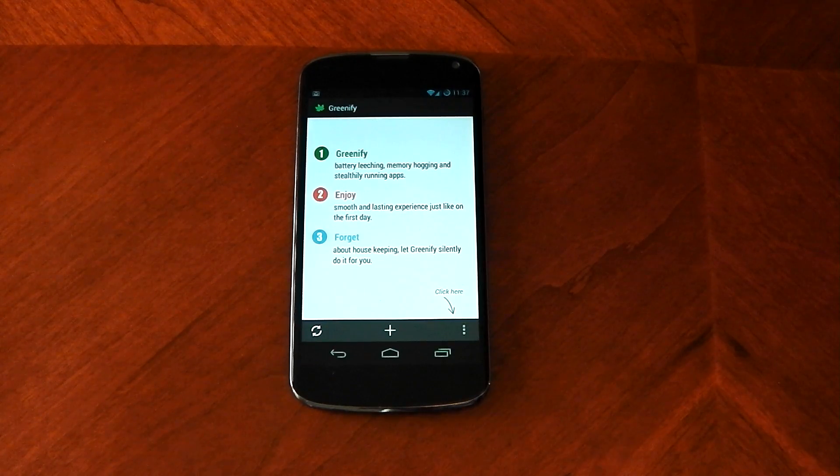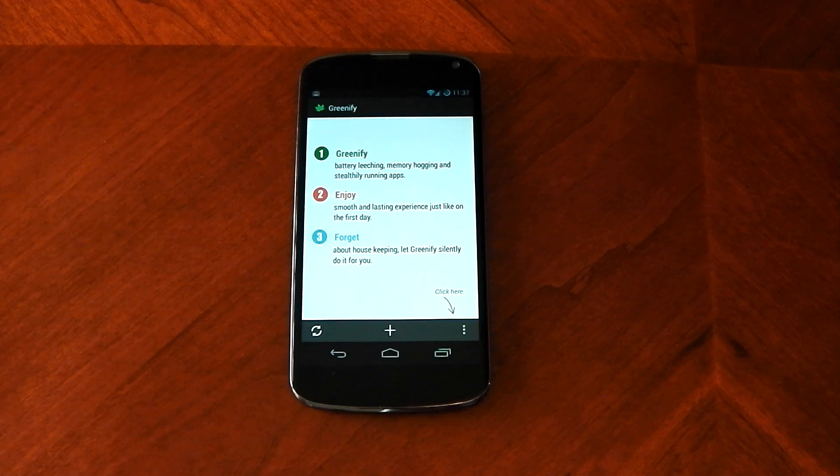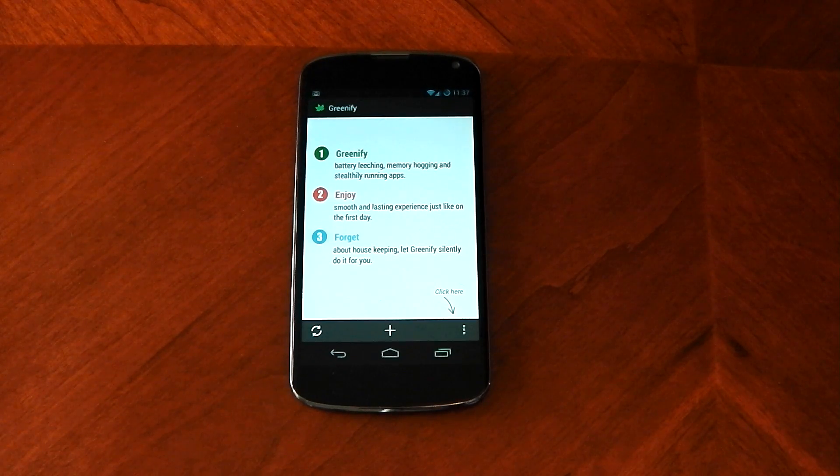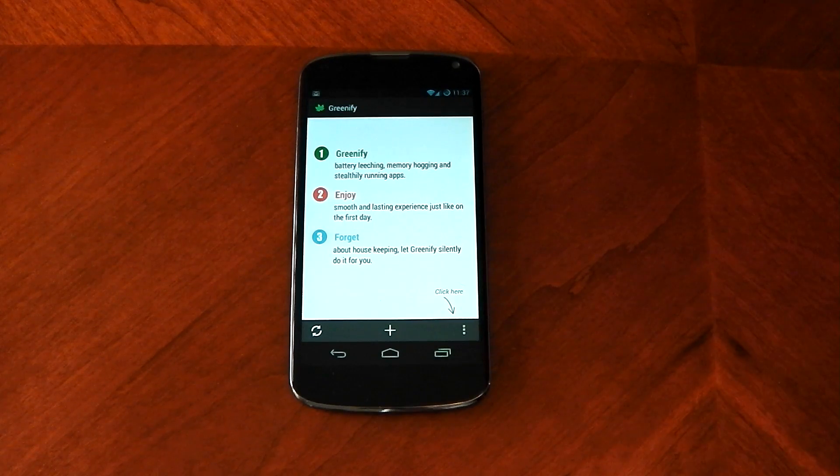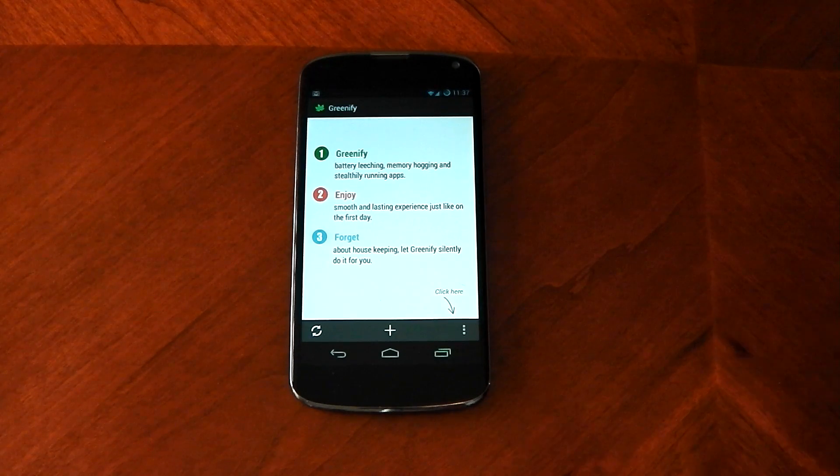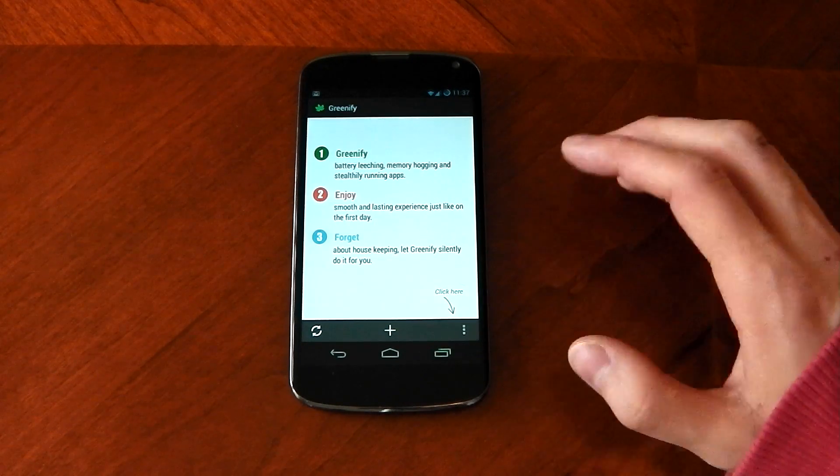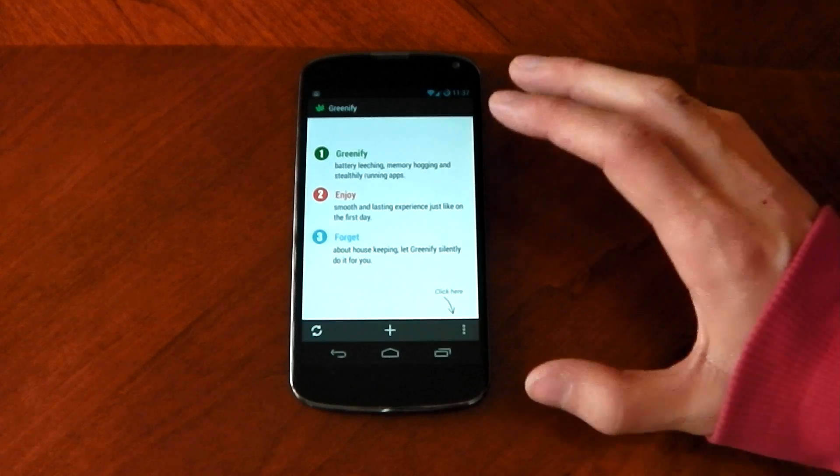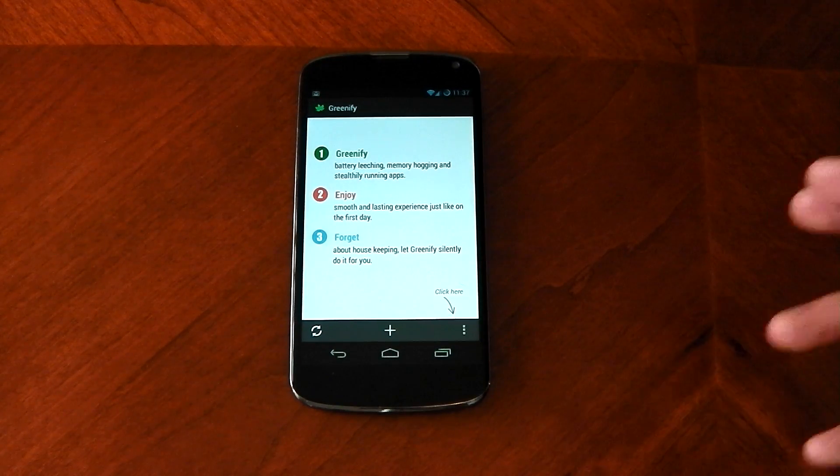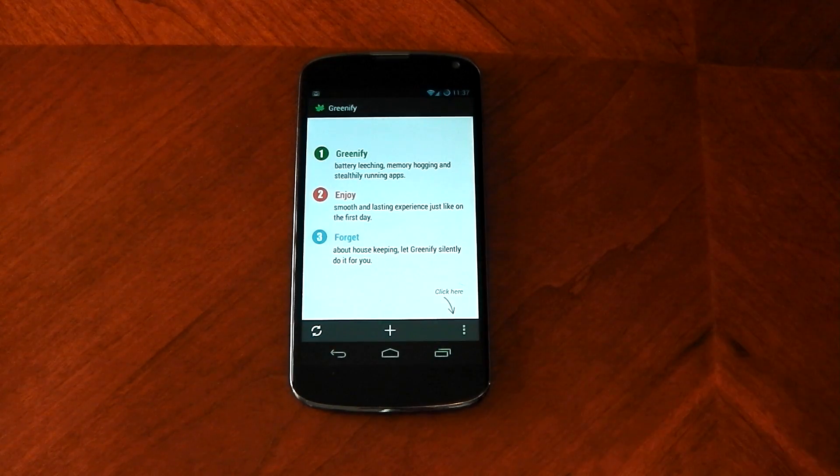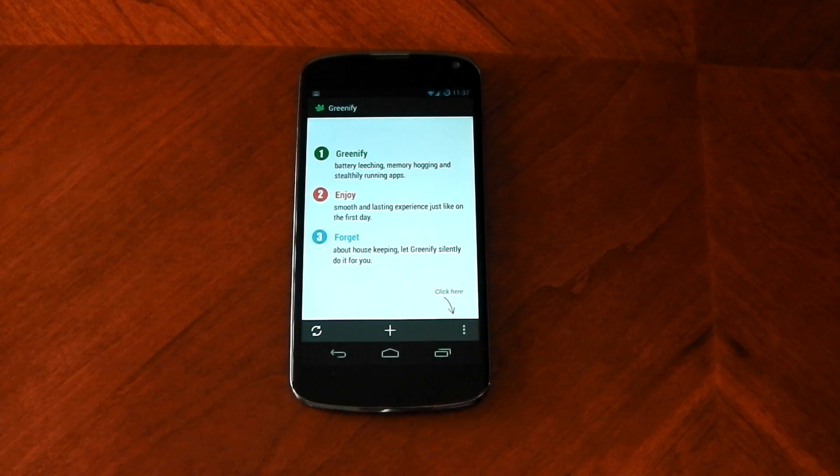Now what this actually means is the app can't do anything in the background without you launching it. So for example, if I launch Facebook, Facebook's normal, I can use Facebook however I want. Once I turn it off and turn off the screen, Facebook will go into a hibernating state and it won't reactivate any services unless I open up Facebook.